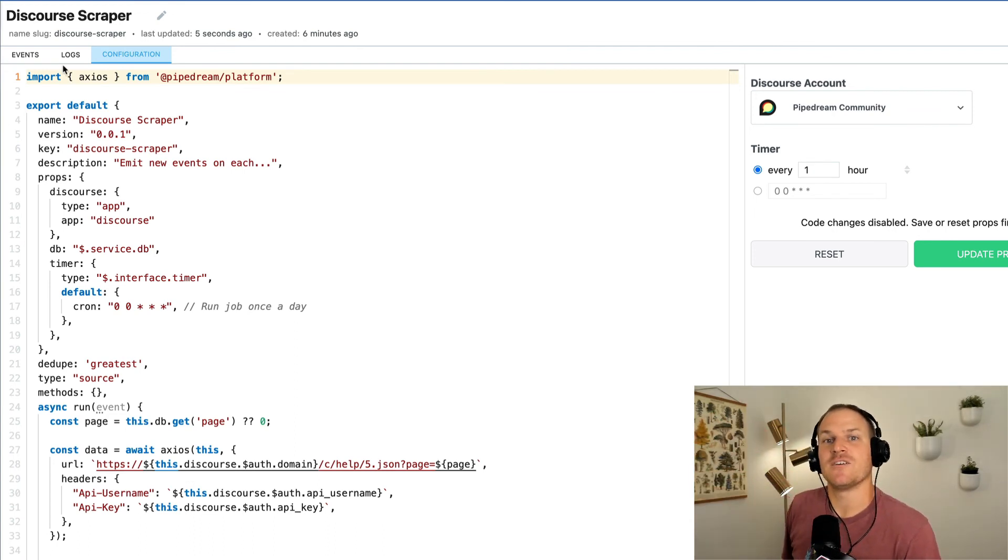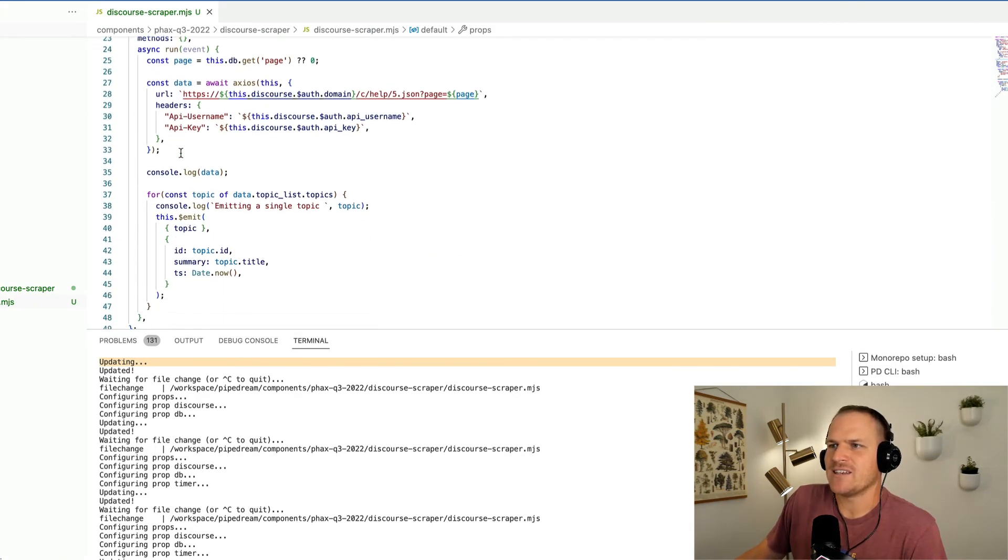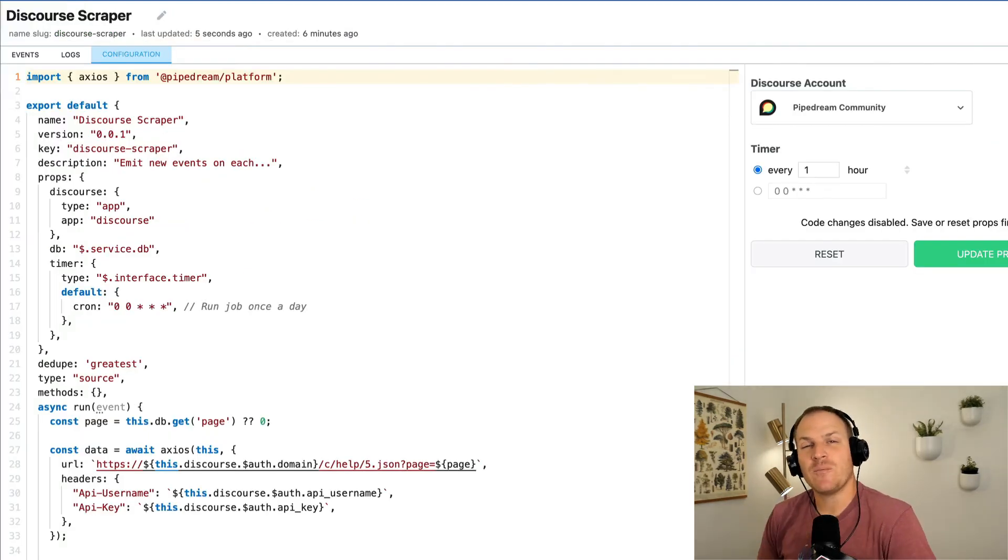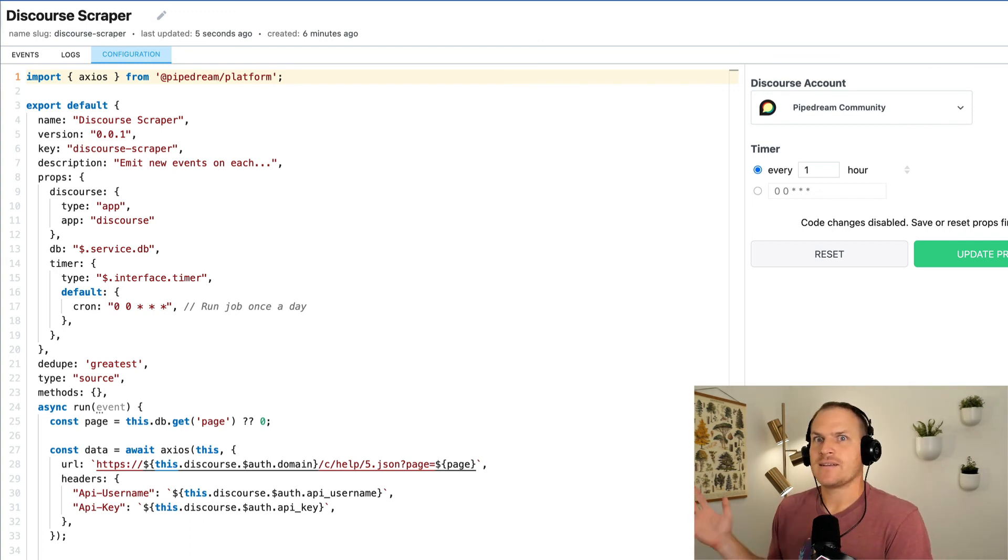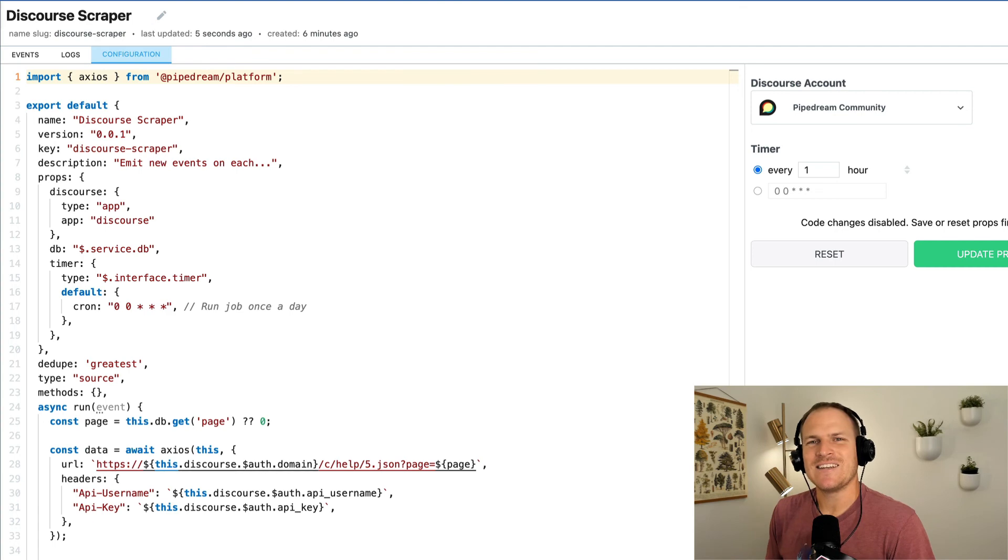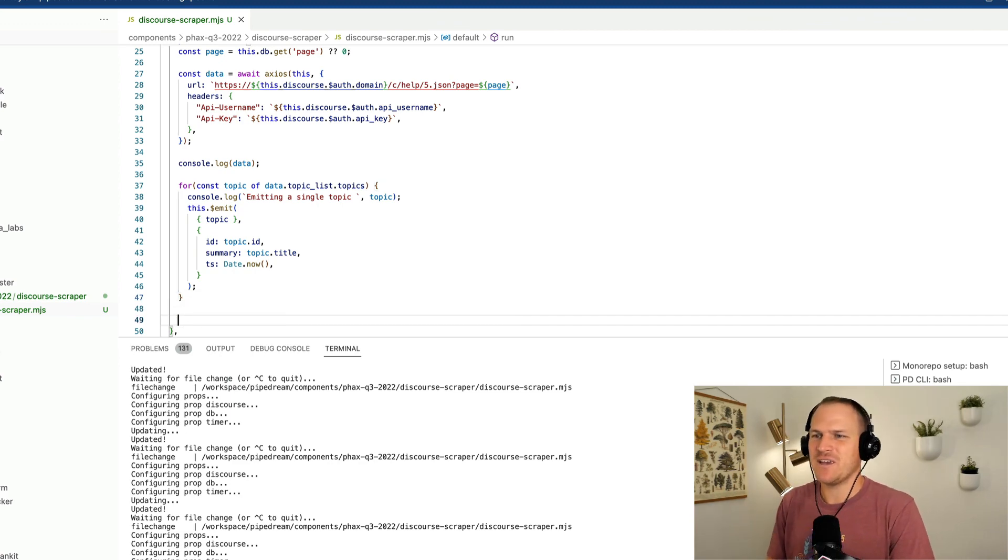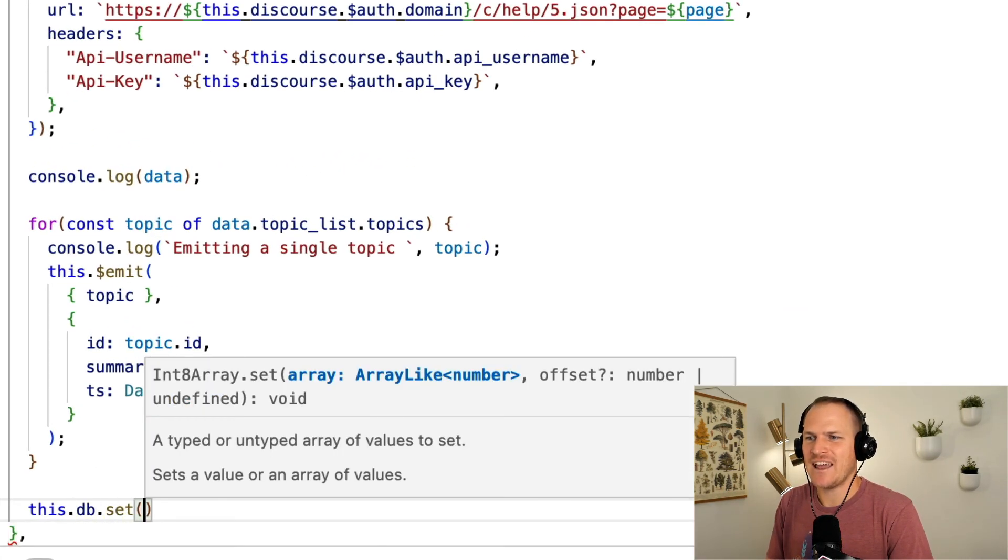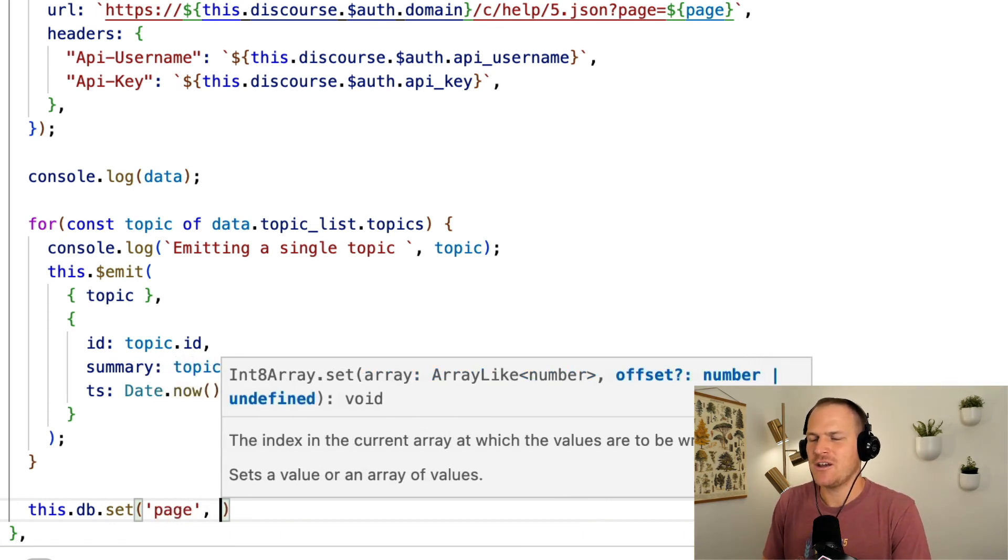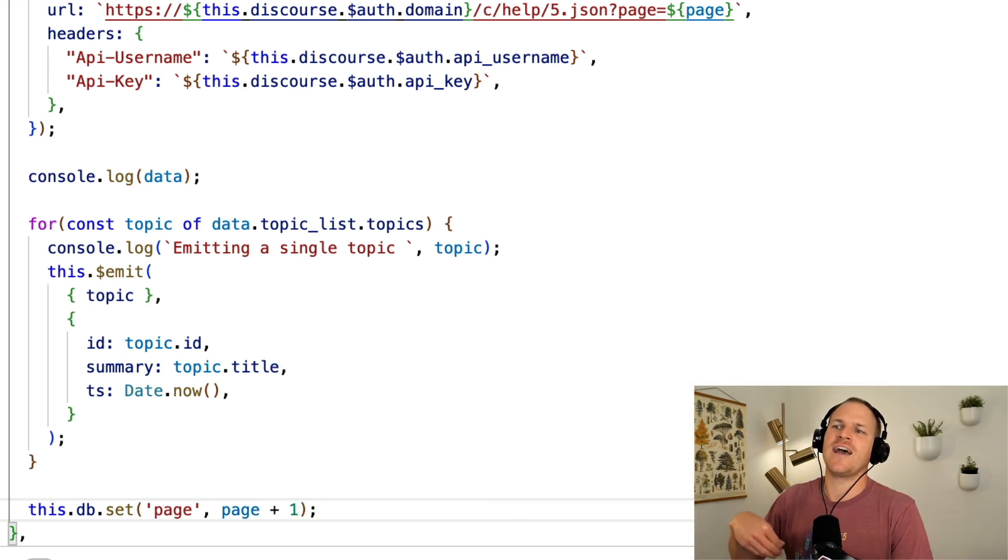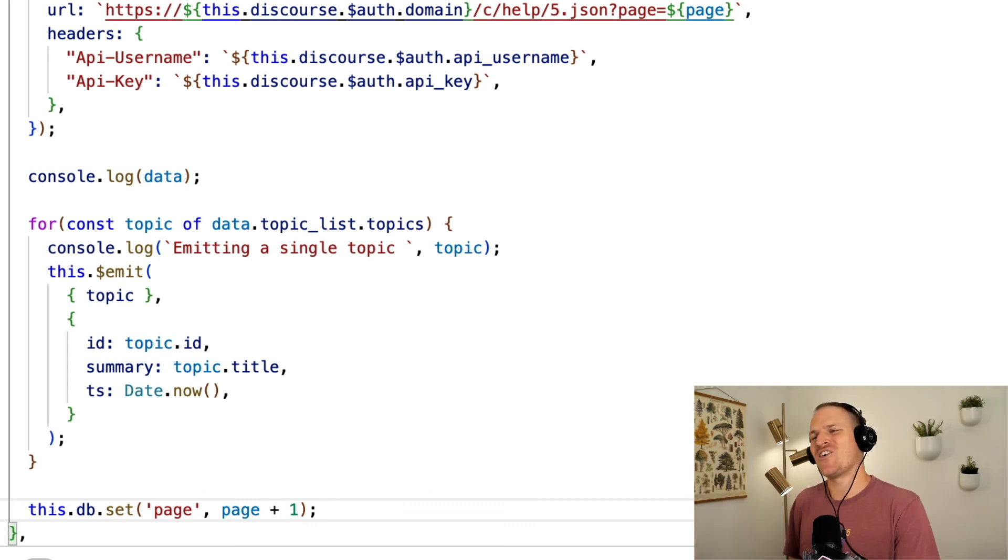If there's no more pages left then we should actually exit out the source, but this is just a general concept to show you how you can create a scraping source that will automatically rerun every x number of seconds or hours and then it'll emit unique records whenever they're seen thanks to the built-in deduping strategies. Before I forget, just because this will make the whole pagination functional, we need to make sure that we use db.set after we've emitted all the records from this current page. We're going to pass the key 'page' and then we're going to take the current page and just increment it so the next run we actually go to the next page rather than sit on page zero for eternity.